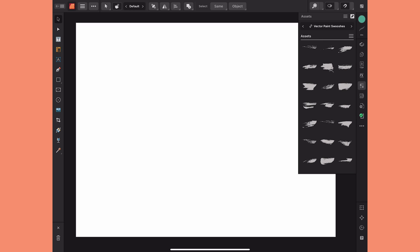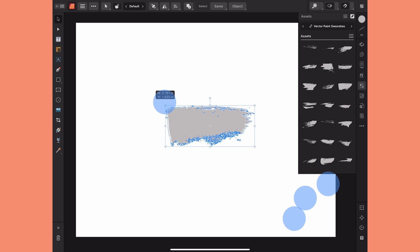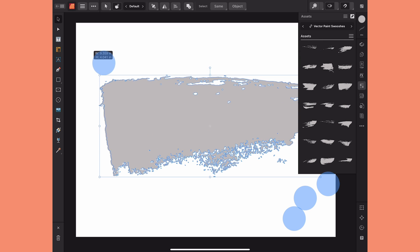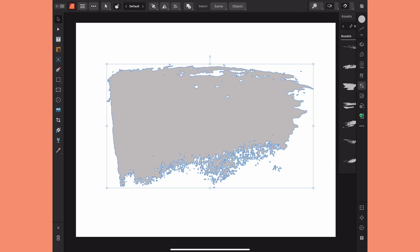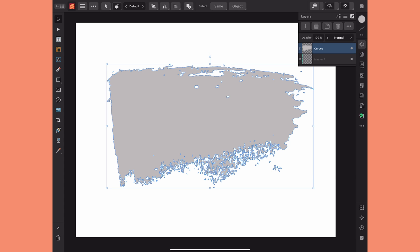One last thing I want to show you: I'm going to go to my assets panel and pull in this vector paint swoosh that I created and you can see that it's a curve and it has lots of texture. So I'm going to convert this to a frame. Whenever you use a shape that has a lot of texture, that texture is going to become a part of the frame.